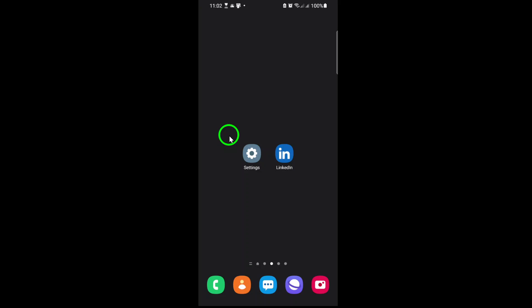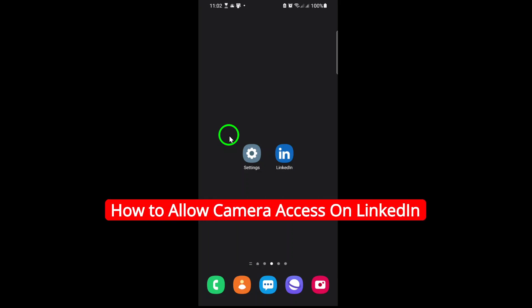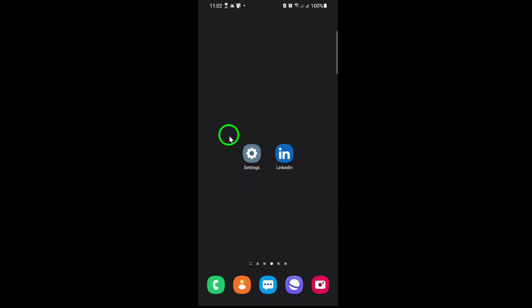Welcome. Today, we're diving into a quick and essential guide to enabling camera access for LinkedIn on your mobile device. Whether you're updating your profile picture, recording a video introduction, or engaging with video content, ensuring your camera permissions are set up is key. Let's get started.